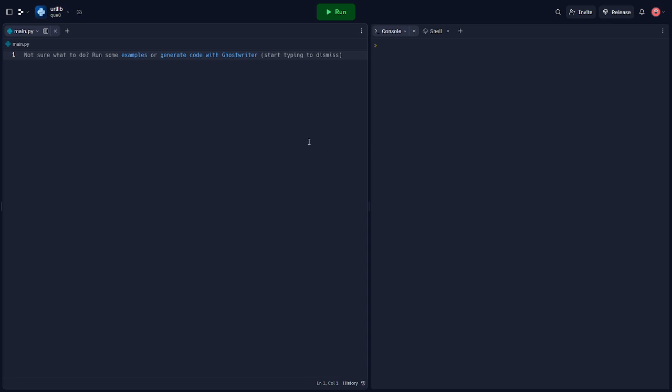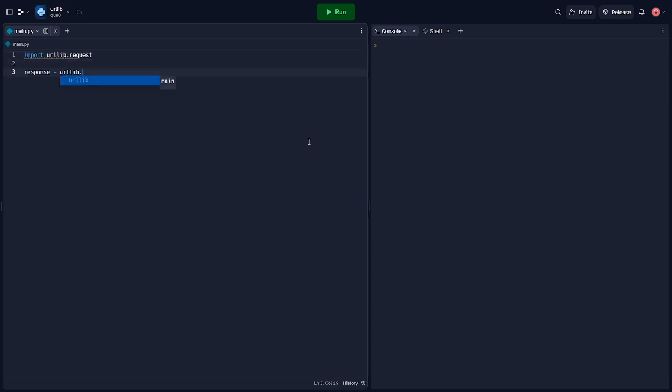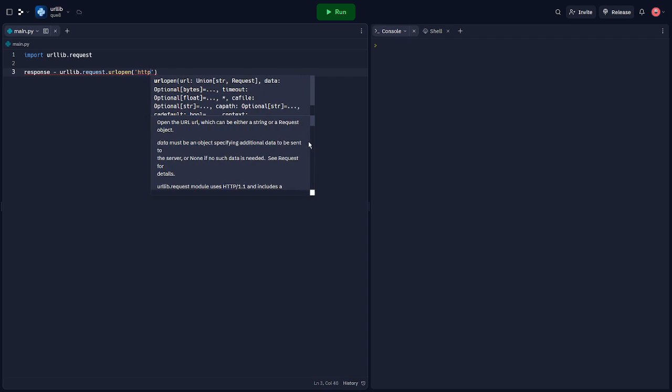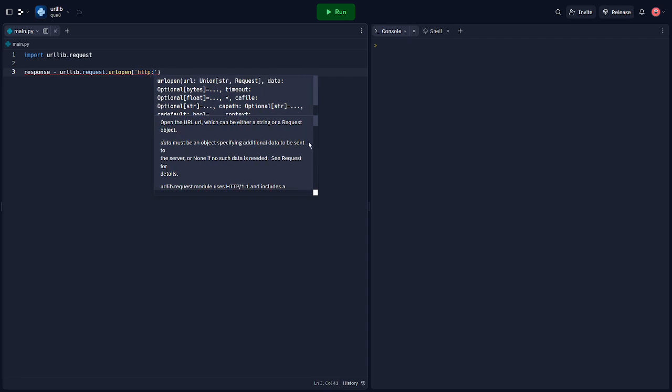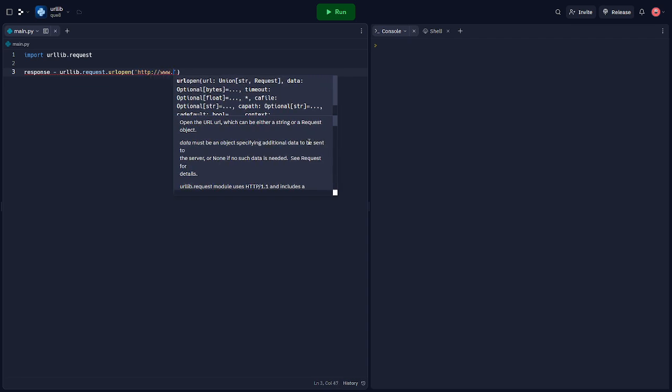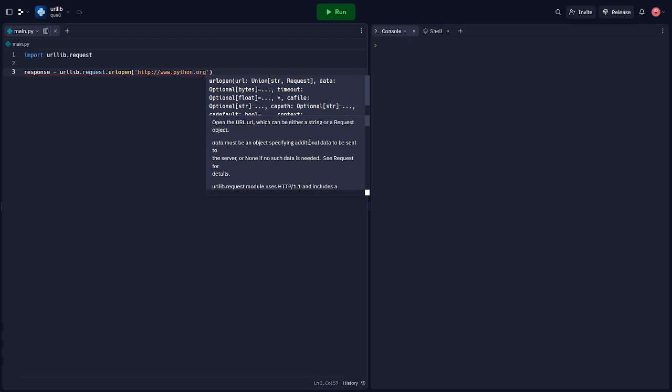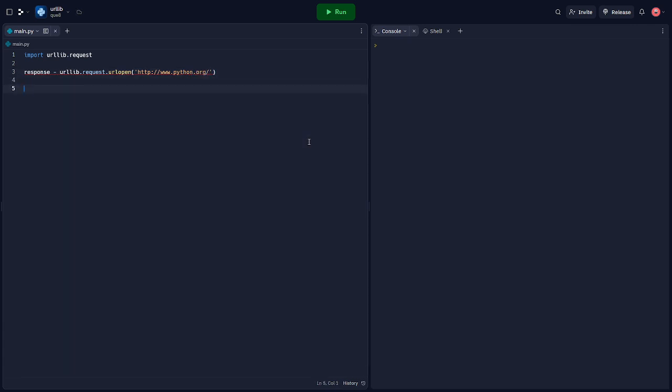Let's take an example of how to fetch a web page. So here's a simple example of how you can use the urllib to fetch a web page. The urlopen function opens the URL and returns a response object. We can then call read on this object to get the HTML of the page.